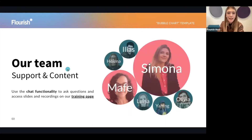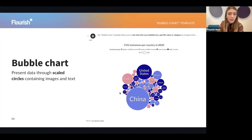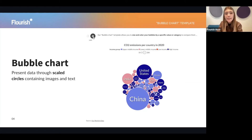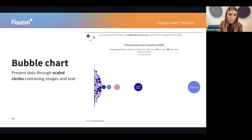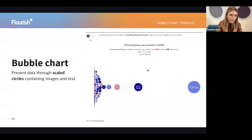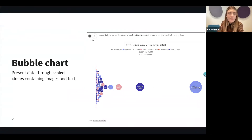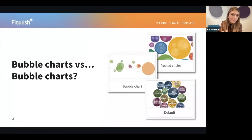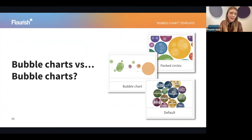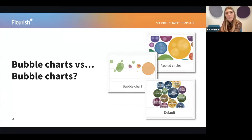With the bubble chart, you can customize your colors, customize the size of the bubbles, and create a very stunning dataset using those circles. You can also position your bubbles on an axis so your viewers can gain even more insights from your data. The bubble chart template supports labels and images — you can upload images in the same way as in other Flourish charts. You can visualize up to three dimensions through color, size, and axis position.